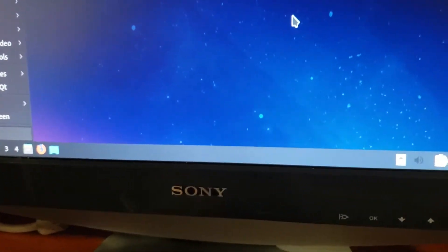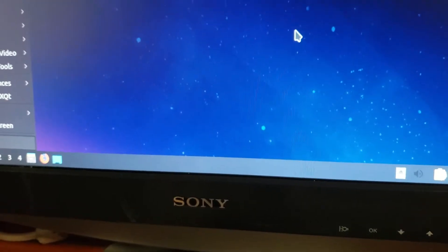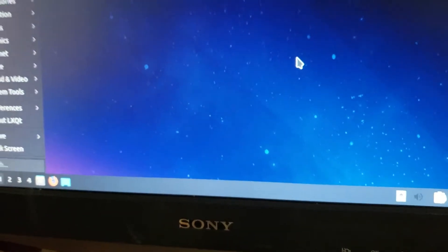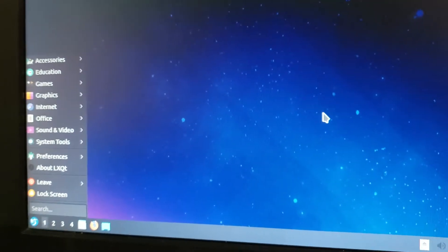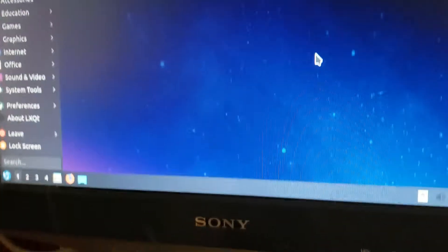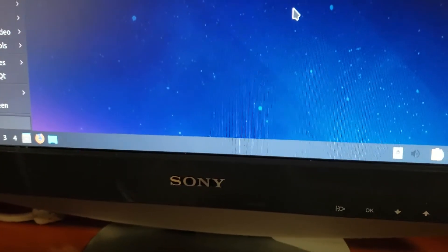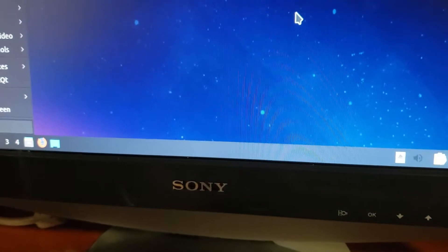And no, this monitor didn't come with the computer, I had this monitor all along but I just went with the theme, Sony.